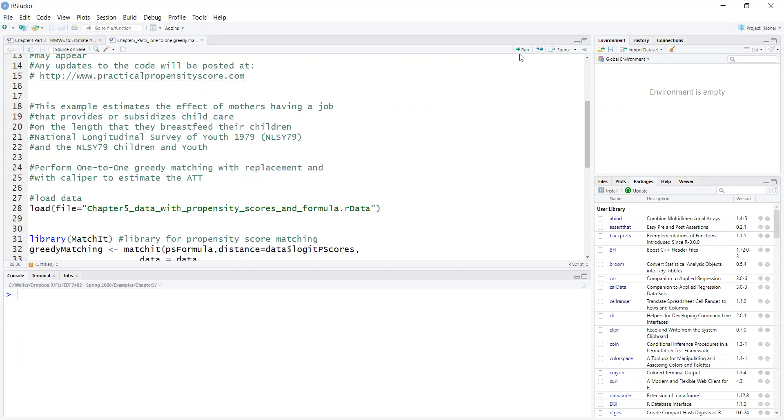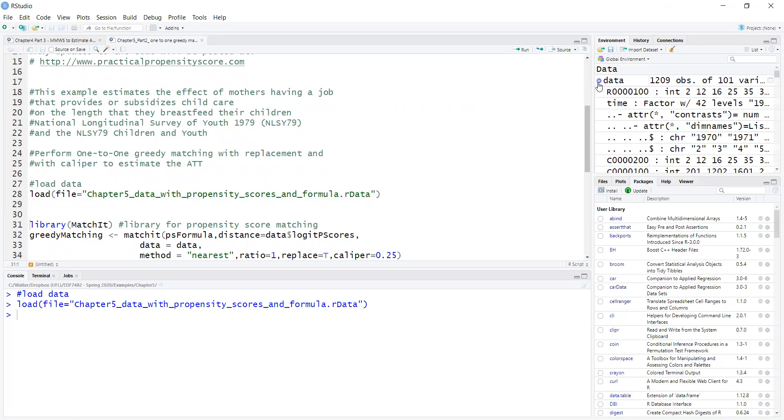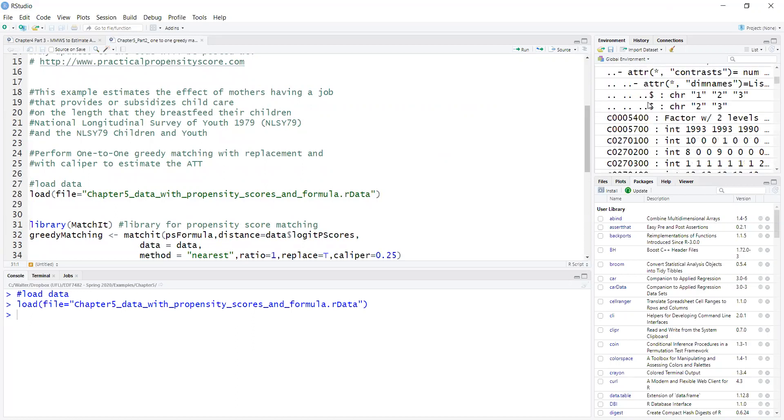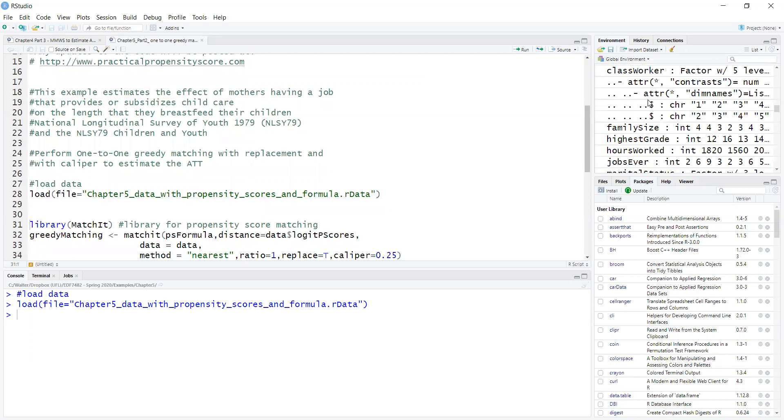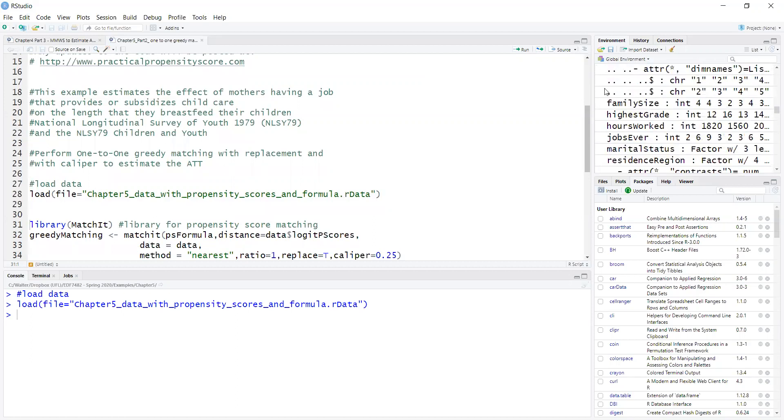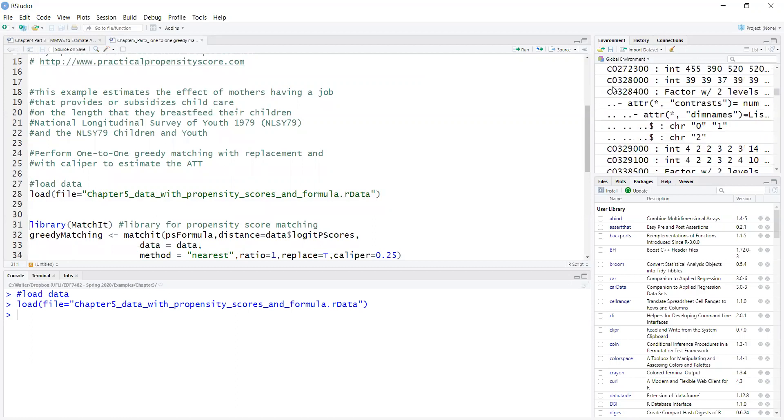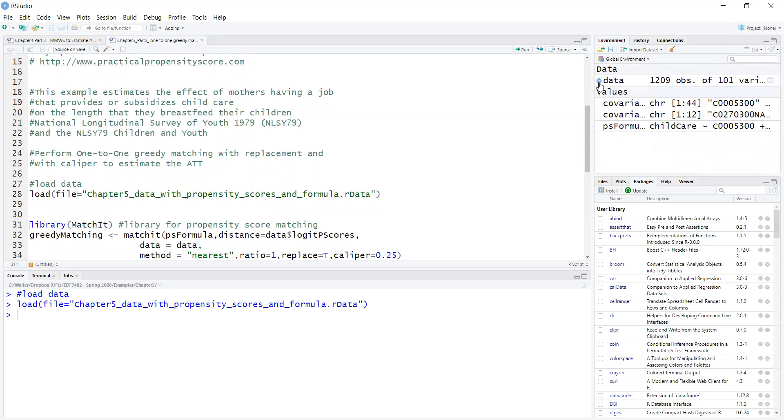So first I'm going to load the dataset which contains the covariates, the outcome, and the treatment variable and I also have, as part of the data file,